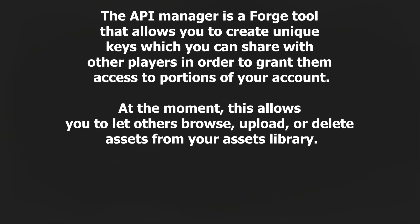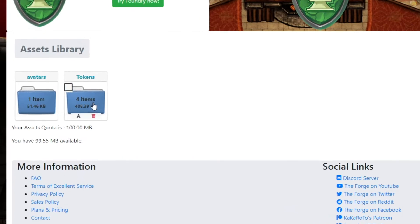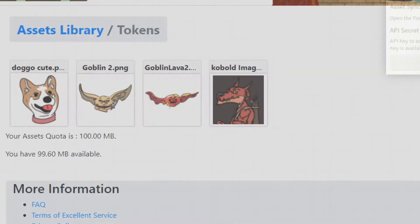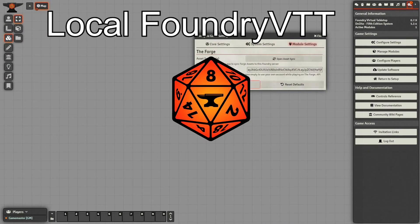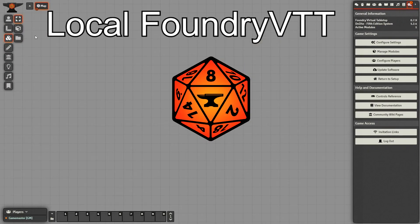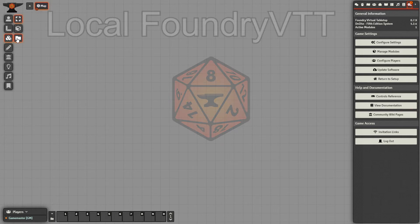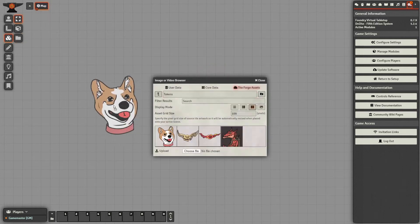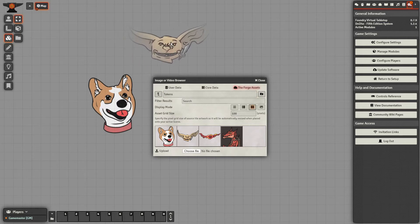Every Forge user has their own private assets library and free accounts include a 100MB storage quota, which is more than enough for players to upload their tokens and avatars. However, as an example, you might need to share your assets library with other assistant game masters, or maybe you would like access to your own library from a game that isn't hosted on the Forge.